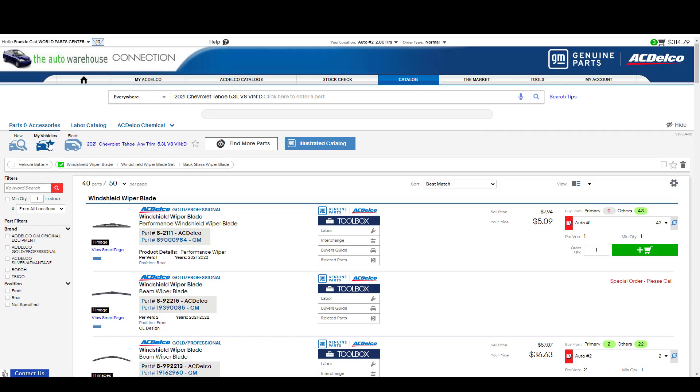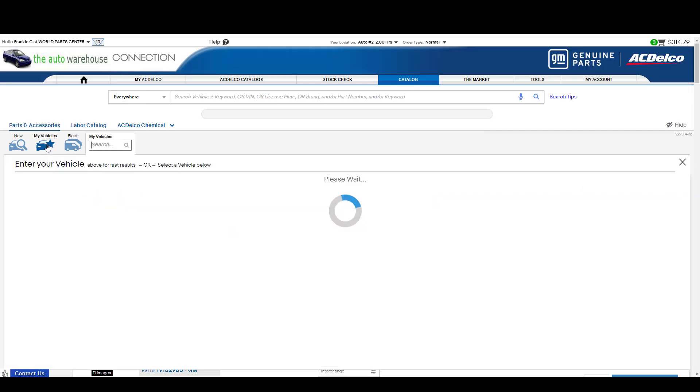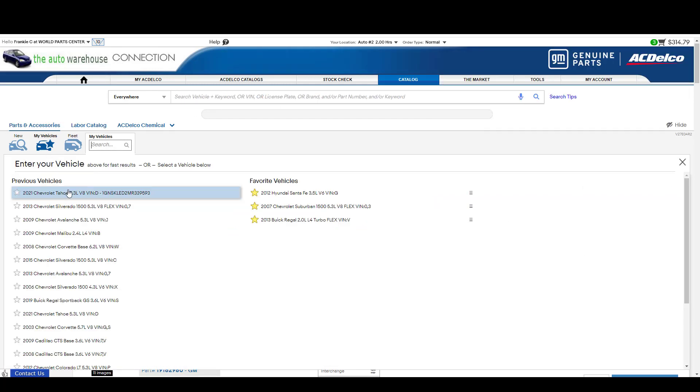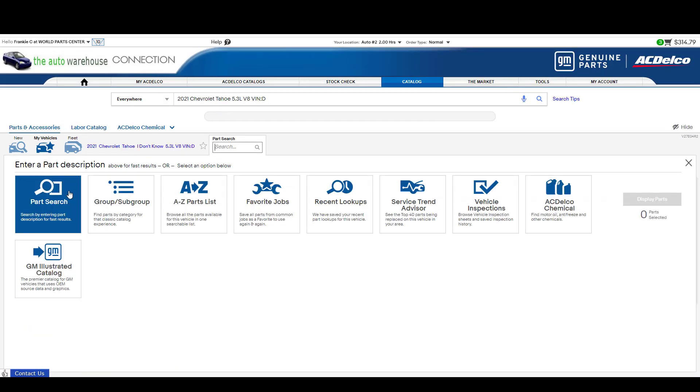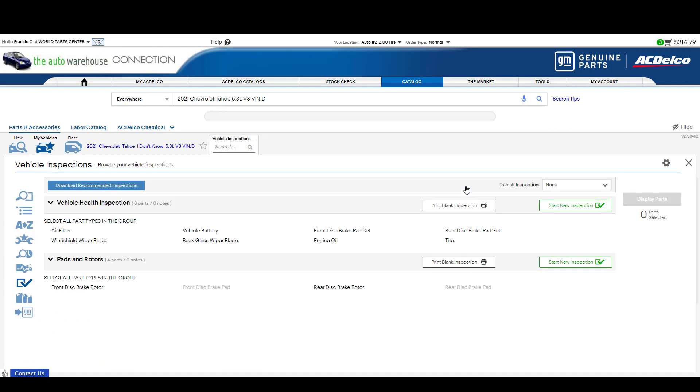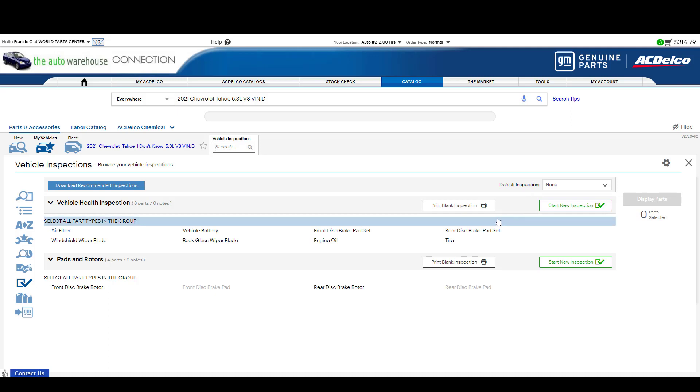Now when I go back into the inspection, if I pull the vehicle back up, you'll see it no longer has the yield sign telling you that there are no open inspections on that. Again, in the future, we will have that tab up here to make it easier to navigate.